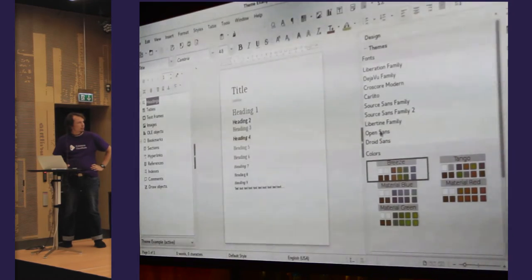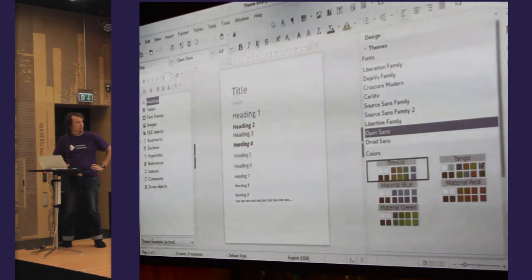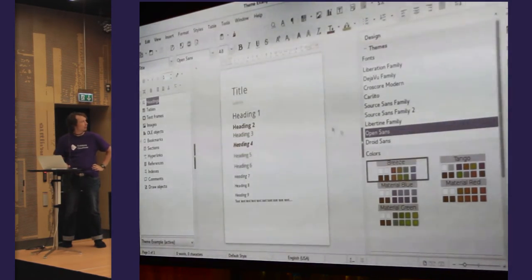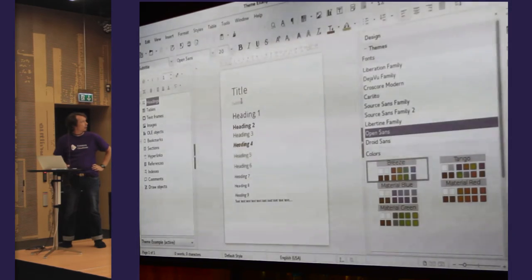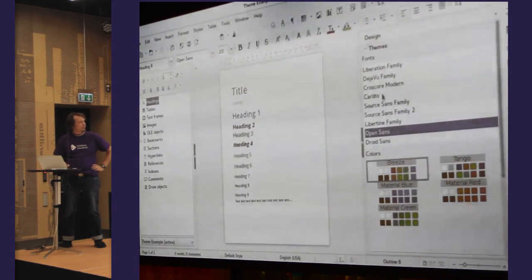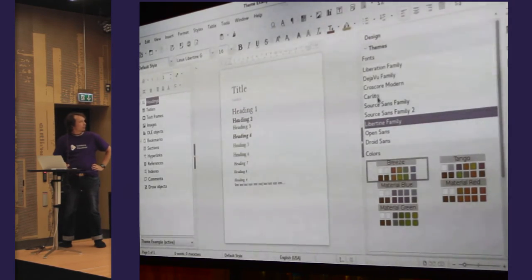I chose OpenSounds and the color changed and the fonts changed. The fonts now use the OpenSounds family — OpenSounds for everything.